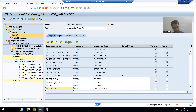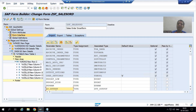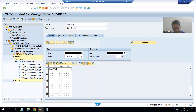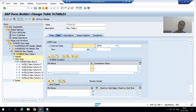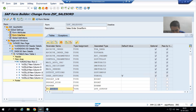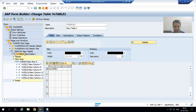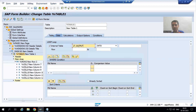You would normally write the statement 'LOOP AT internal_table INTO work_area', but in SmartForms, rather than writing the logic here itself, we have a provision. If you double-click on the table and go to Data, there is an option to specify the internal table name. Just see what name we gave in the form interface — it is 'id_underscore_output'. So I will simply put a loop on this internal table and move it to the work area.